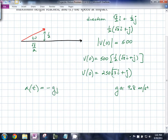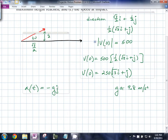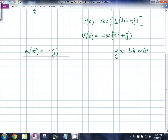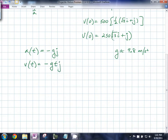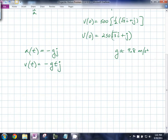The acceleration due to gravity is −gj. If we integrate this, we end up with the velocity at time t, which is going to be −gtj, where g is 9.8 meters per second squared, plus a constant C.